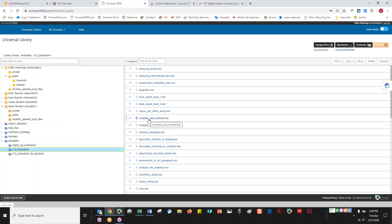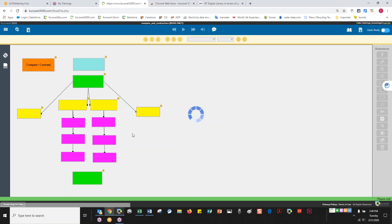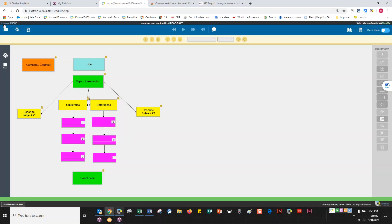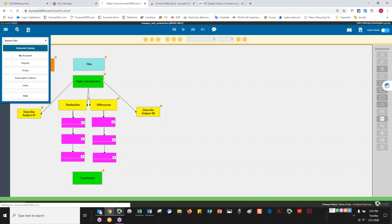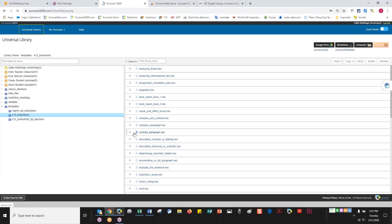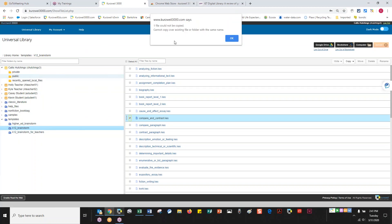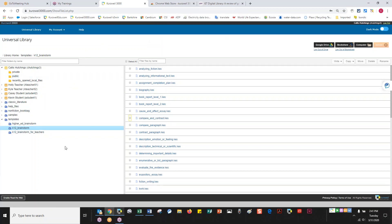Say I want to do a compare-and-contrast — I click it open, and a warning pops up saying I can't save it because it's opened from the master folder. What I want to do instead is copy it to my own folder. Once I open it from my own folder, it's my copy and I can change the name and do all the editing I want.